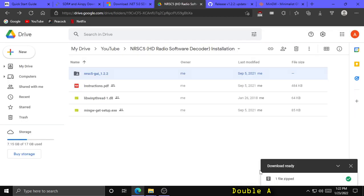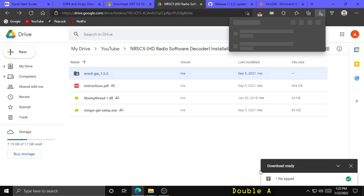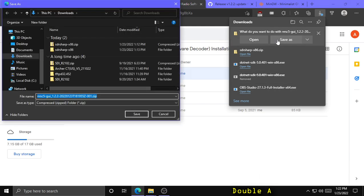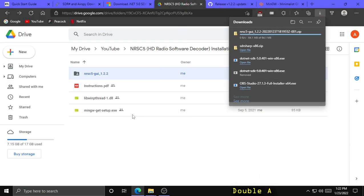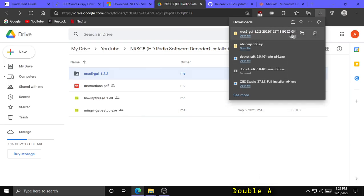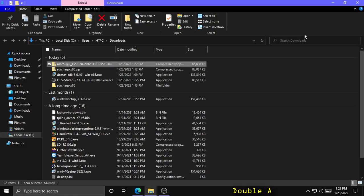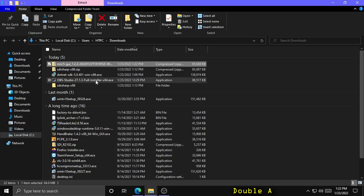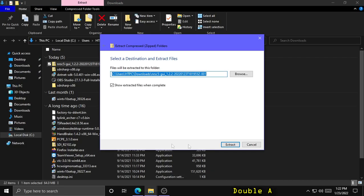Once that's finished zipping, go ahead and save it to your downloads folder. Then open your downloads folder, right click on the zip folder, click Extract All, and click Extract.